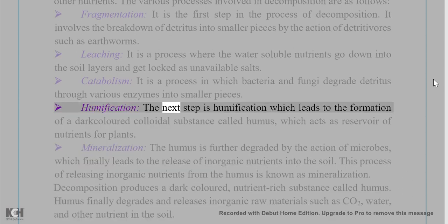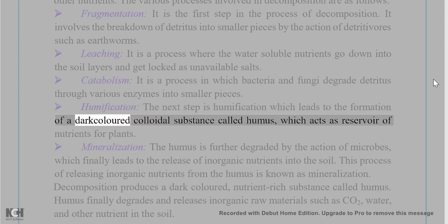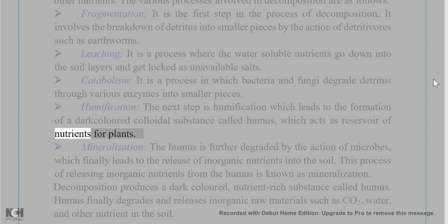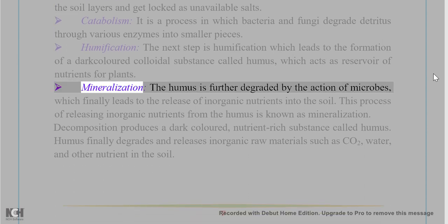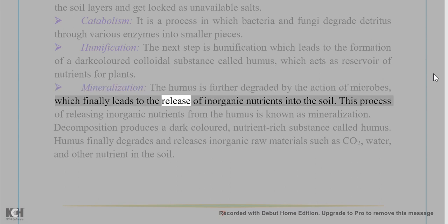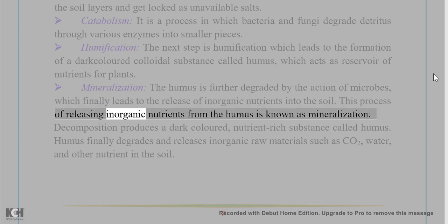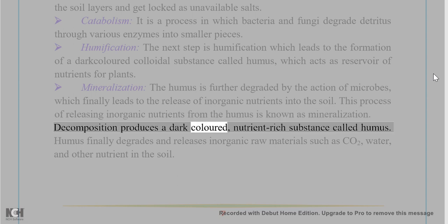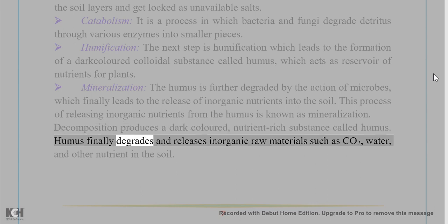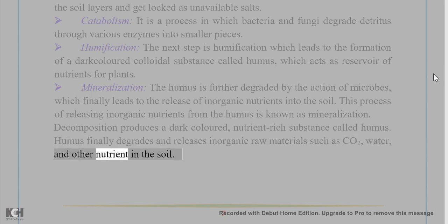Humification: The next step leading to the formation of a dark-colored colloidal substance called humus, which acts as a reservoir of nutrients for plants. Mineralization: Humus is further degraded by the action of microbes, releasing inorganic nutrients into the soil. Decomposition produces humus, which finally degrades and releases inorganic raw materials such as CO₂, water, and other nutrients into the soil.